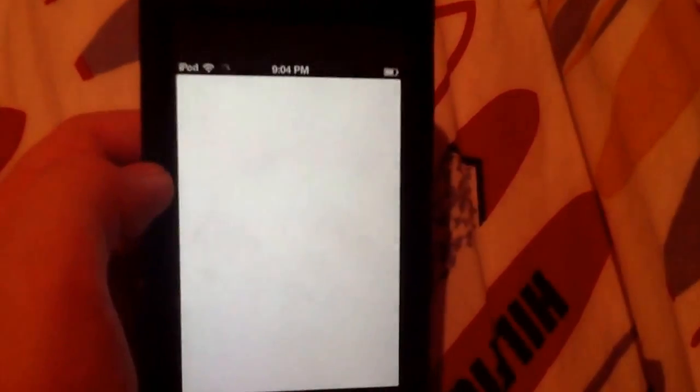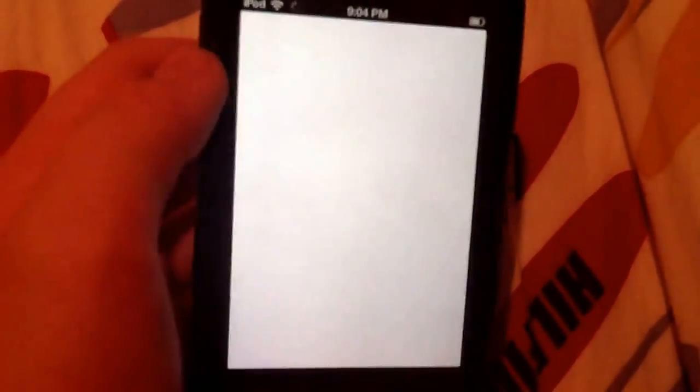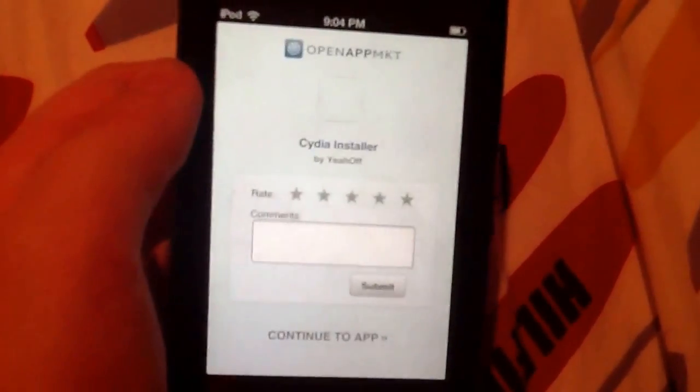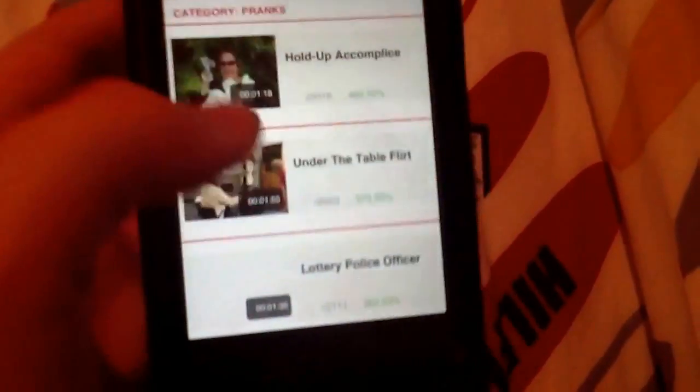Now we can go to Cydia. Oh, this might be the crashy one. Alright, continue to app — and then there's an advertisement.